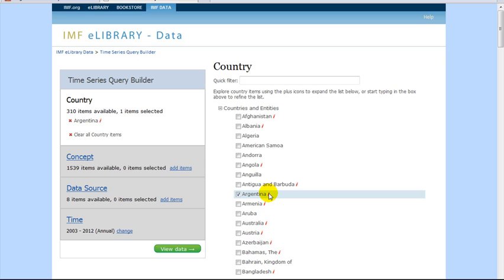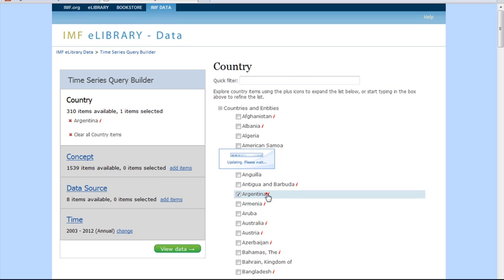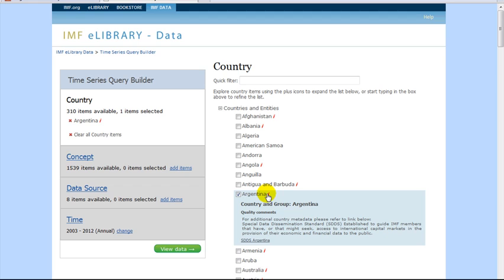Note that some of the countries listed have a red exclamation point next to them. If you click on the red marker, additional links for country metadata will be described.